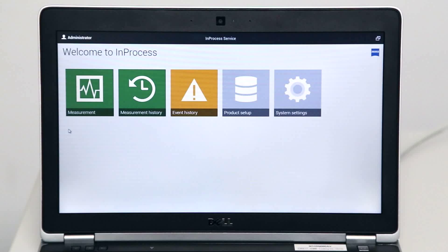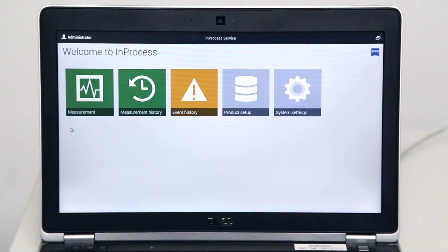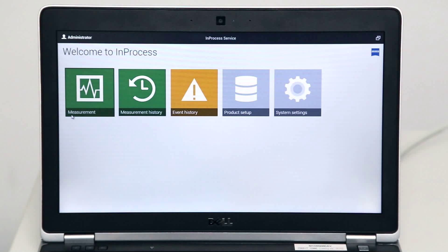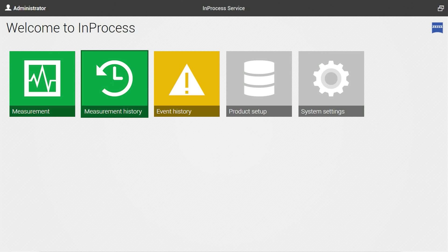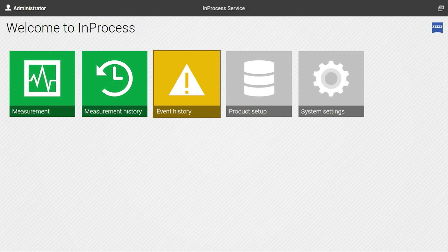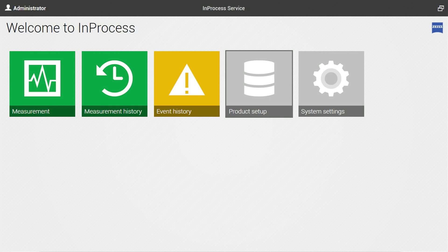From the home screen you are able to reach all five aspects of the software: the current measurement, the measurement history containing all results available from the measurement, the event history, the product setup to change product configurations, and the system settings.